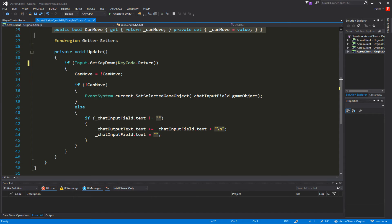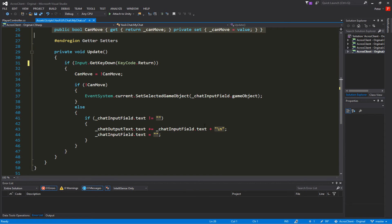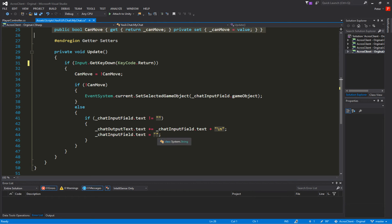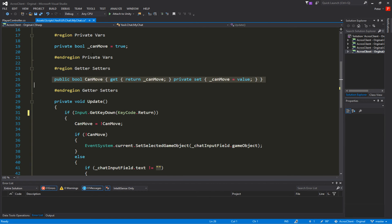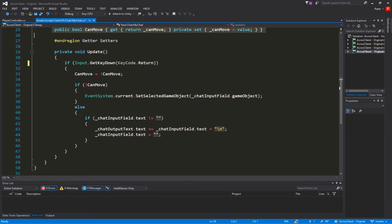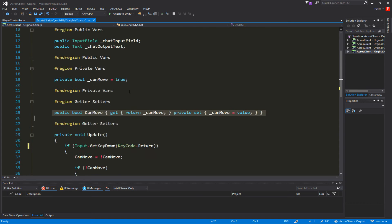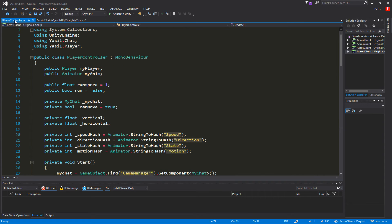When the return key is pressed a second time, we toggle canMove back, then check if chatInputField.text is empty. If it's not empty, we take chatOutputText.text and append chatInputField.text followed by a backslash-n for a new line. Then we set the input field text to empty so we're ready for the next message. Here we could also set focus back to another game object, but that's for the next part.